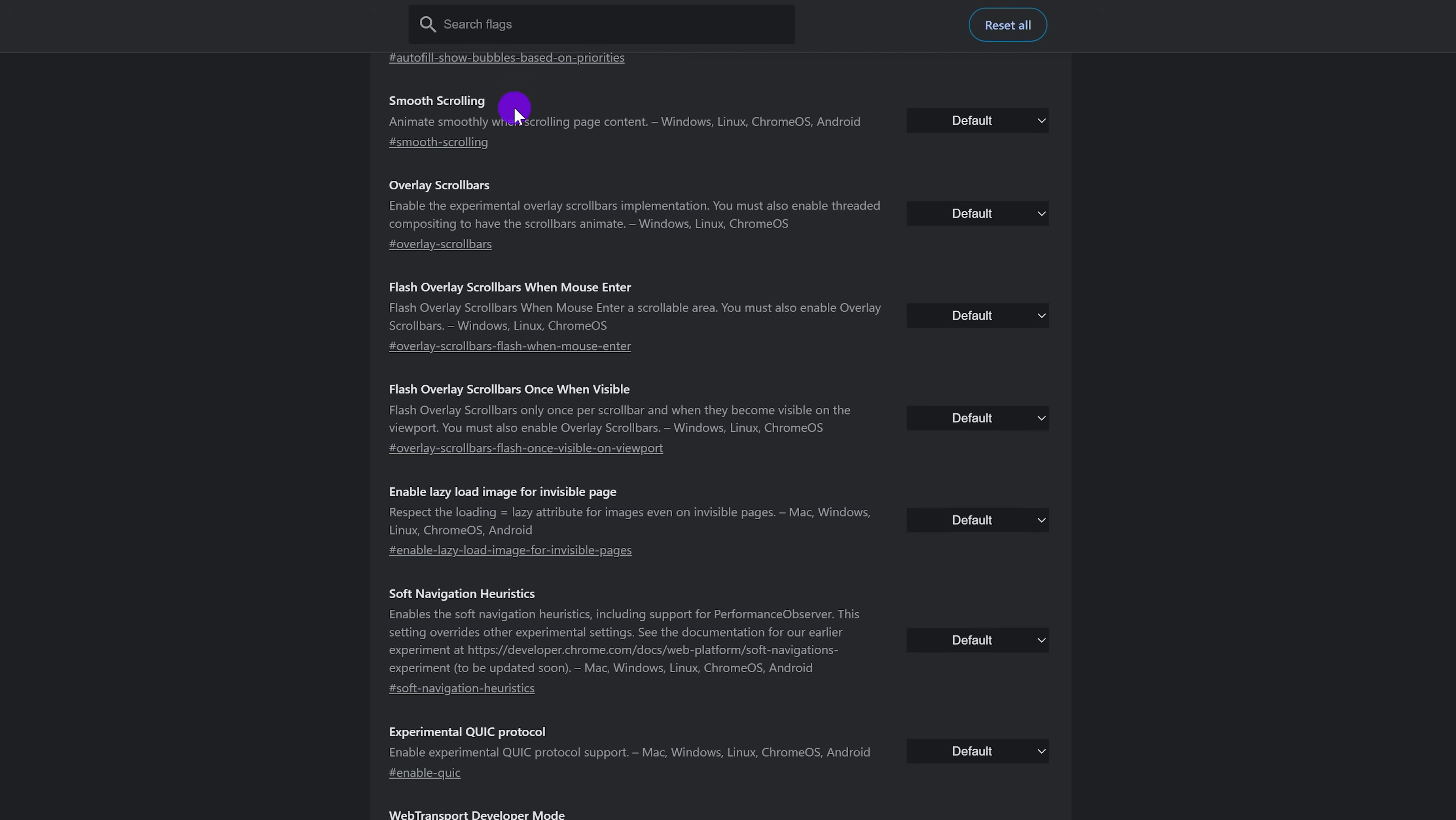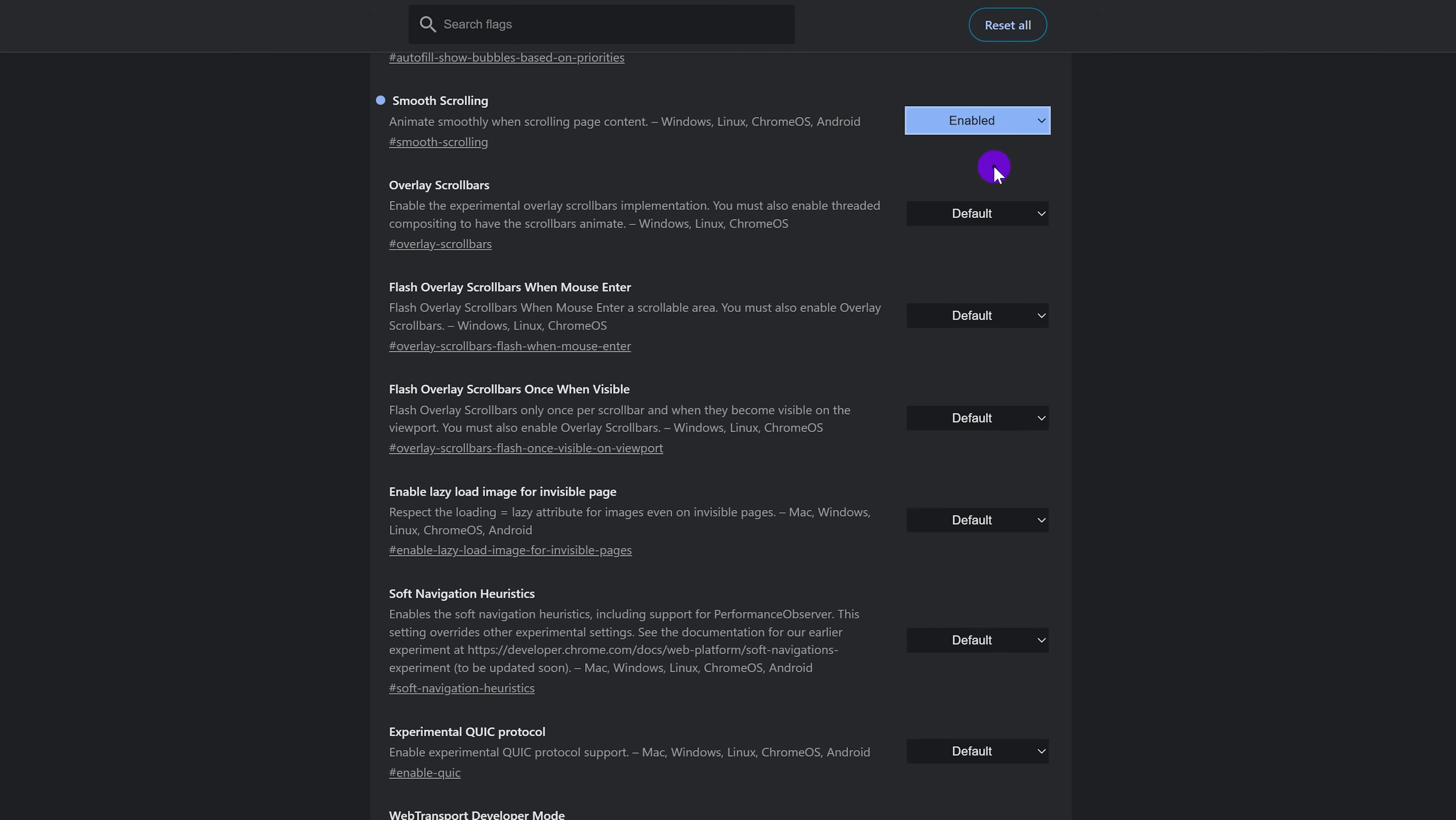But there is one I would recommend enabling, which makes scrolling web pages a lot more smoother. And it's called Smooth Scrolling. So you just click the drop down menu and select Enabled. Changes you make with the flags will not take effect until the next time you launch Chrome.